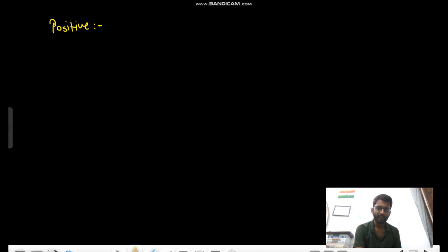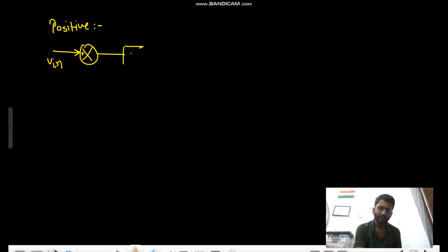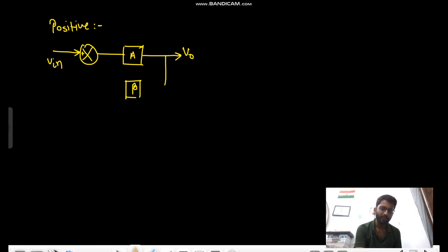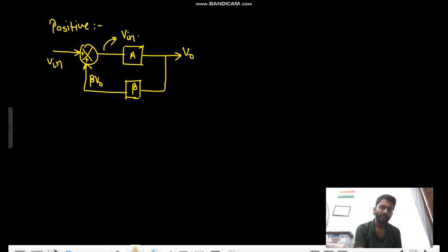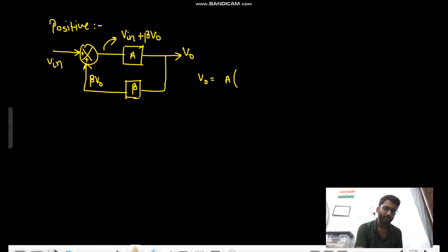First we will talk about positive feedback. So that's your input V_in with gain A giving output V_naught. There is some feedback factor beta involved — some part of the output is going back to the input and getting added with the input. So you will have V_in + beta*V_naught, and your final output would be A into (V_in + beta*V_naught).